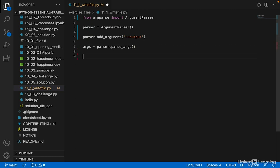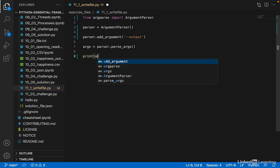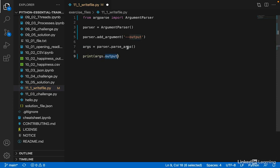So this return value args is an object that has all of our arguments as attributes on it. So we can access the file name like this: print args.output, where output is the name of our command line argument.